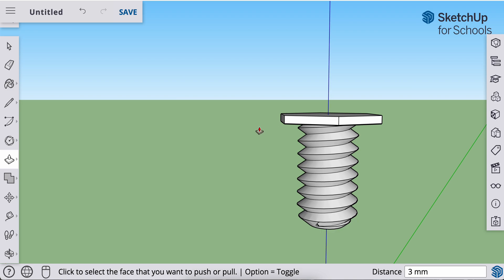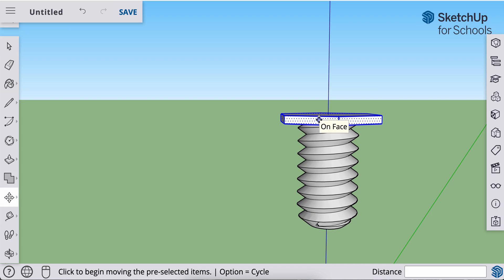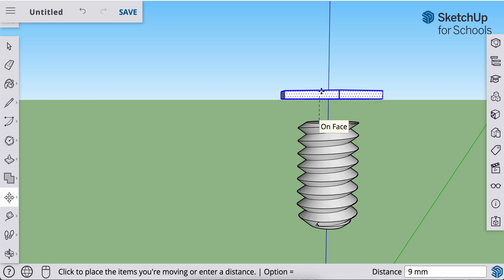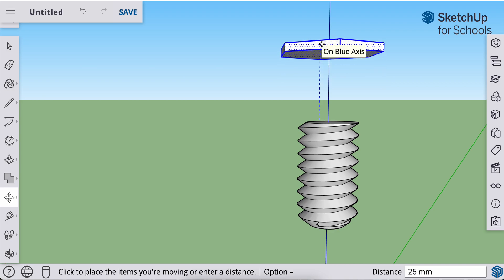I'm going to grab my selection tool by hitting the space bar, triple click on the head of this bolt, and now I'm going to move it. Click the M key on the keyboard or find your move tool. Click anywhere on the bolt. Clicked and release.